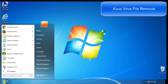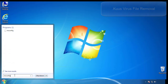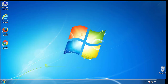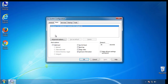First, we want to enter safe mode. Type msconfig. From the boot tab, click on the box here. Now click OK.